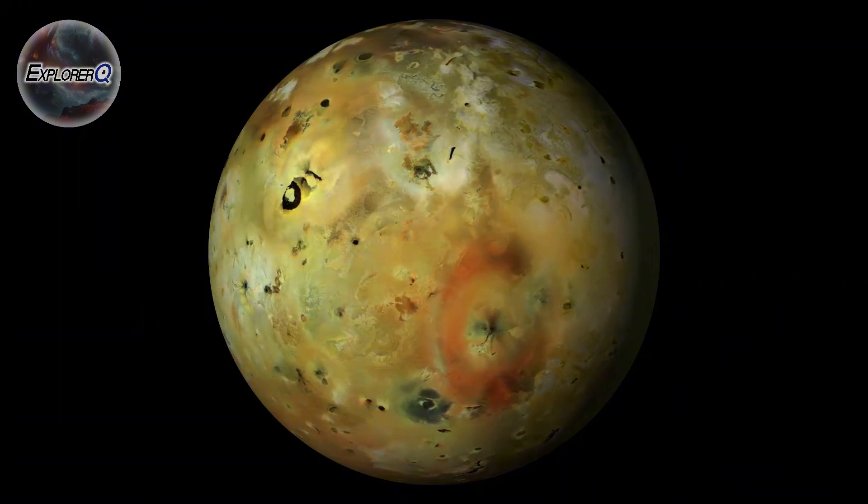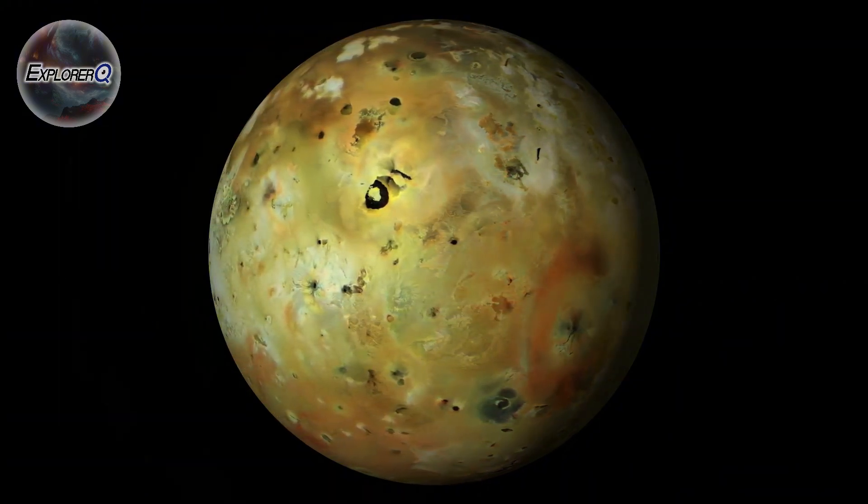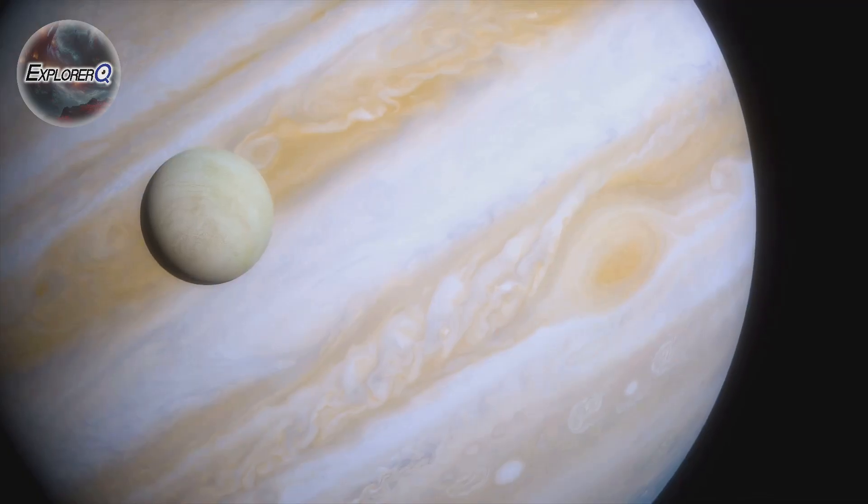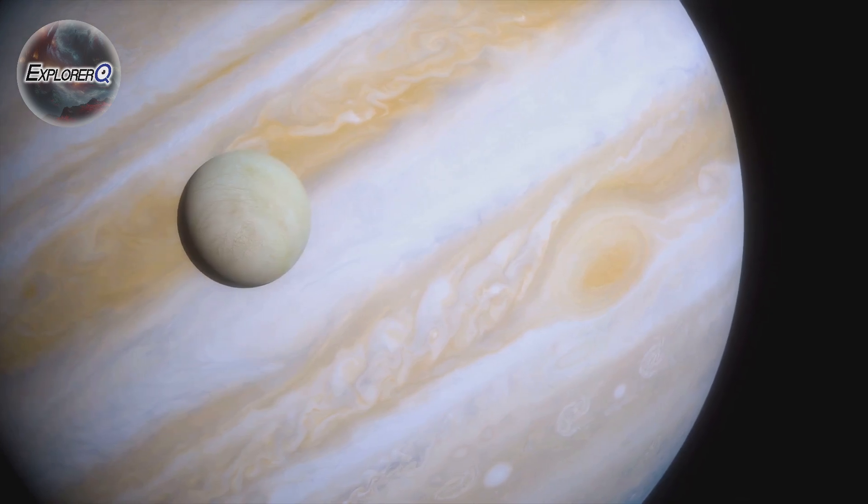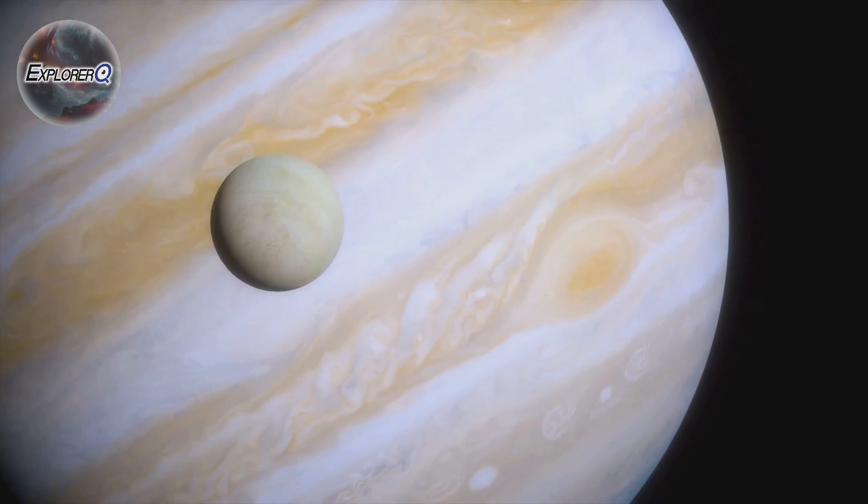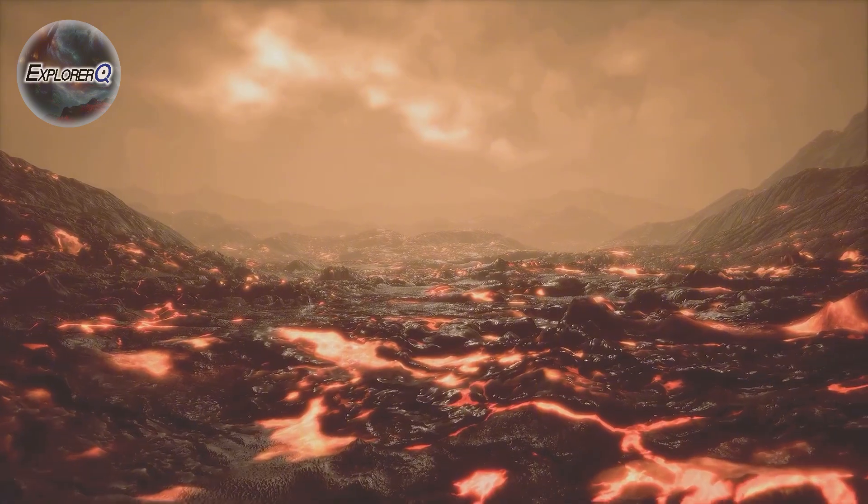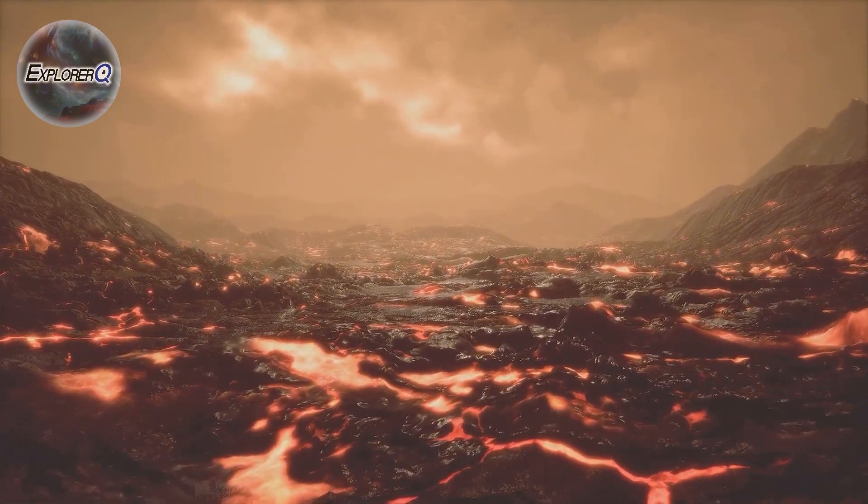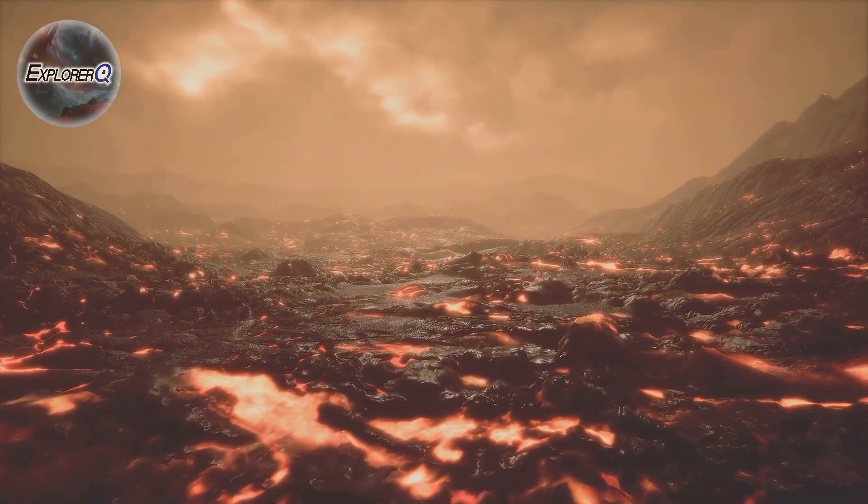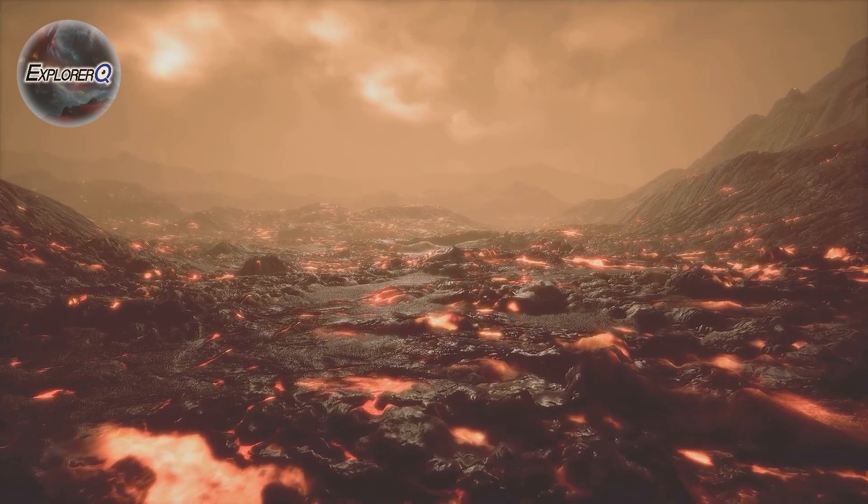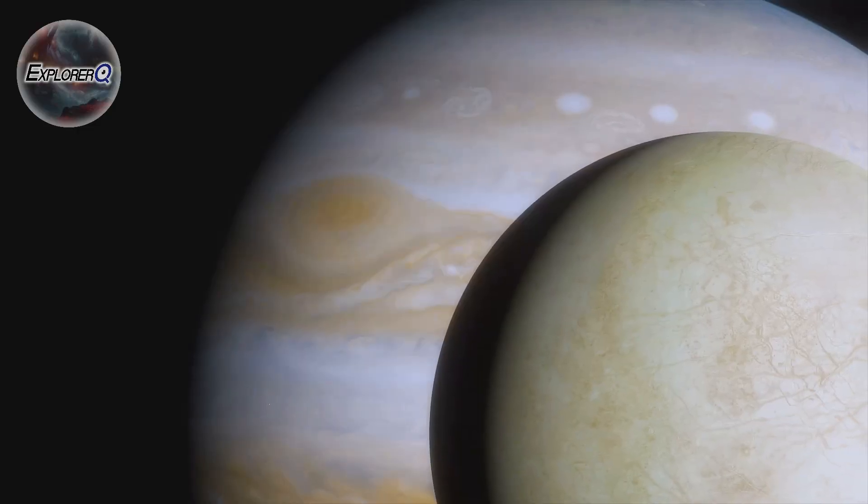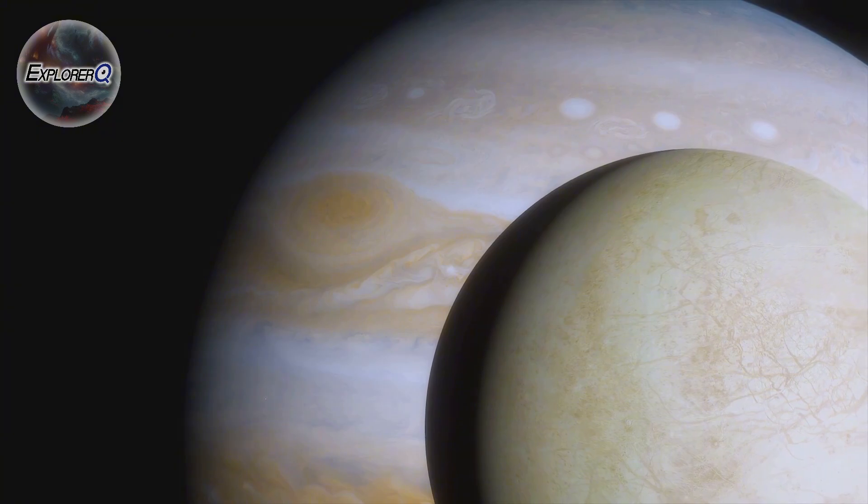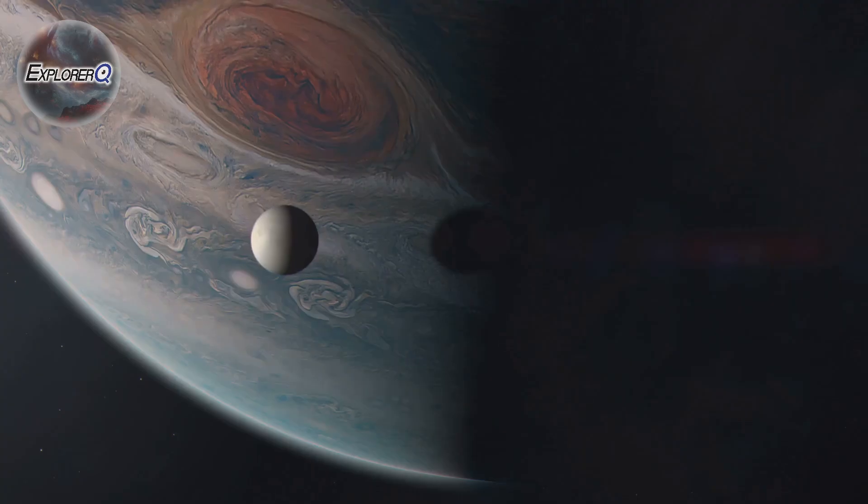Io is a world in constant turmoil, a volcanic hellscape, where plumes of sulphur and molten rock paint the surface in hues of yellow, red and orange. Imagine a world where the very ground beneath your feet could erupt at any moment, where rivers of lava flow like molten veins across the landscape. This is Io, the most volcanically active body in our solar system.